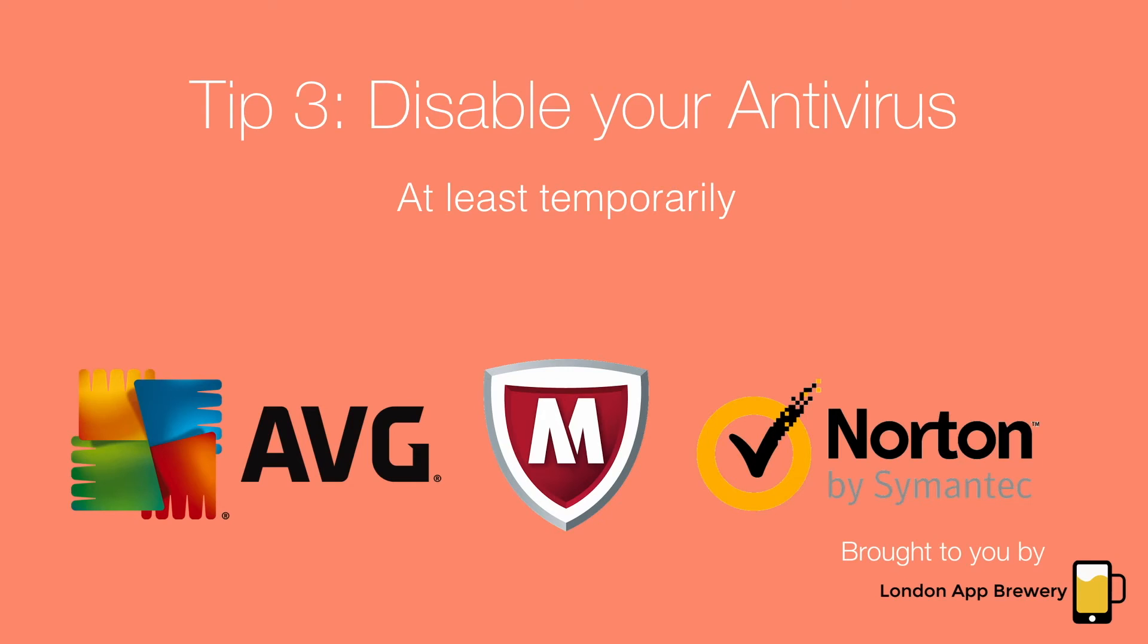That said, you're probably going to have to dig around in the options quite a bit because each antivirus program is different and they don't always make it easy for you to suspend or disable them.